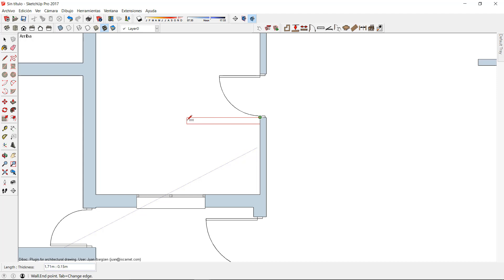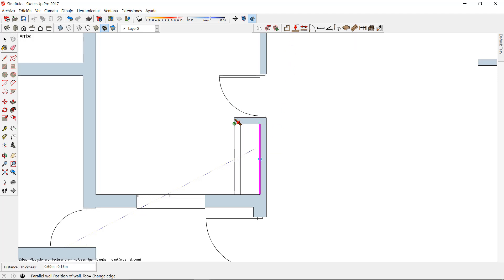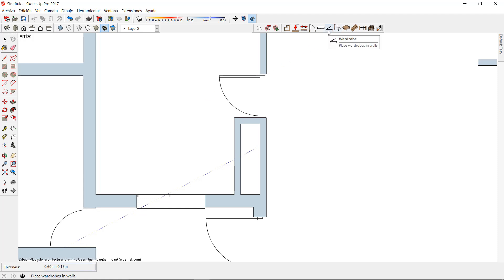I type a new distance for this wall of 0.6, and I can now choose the parallel wall tool to select this wall and bring it here. Now I have the section for the wardrobe.